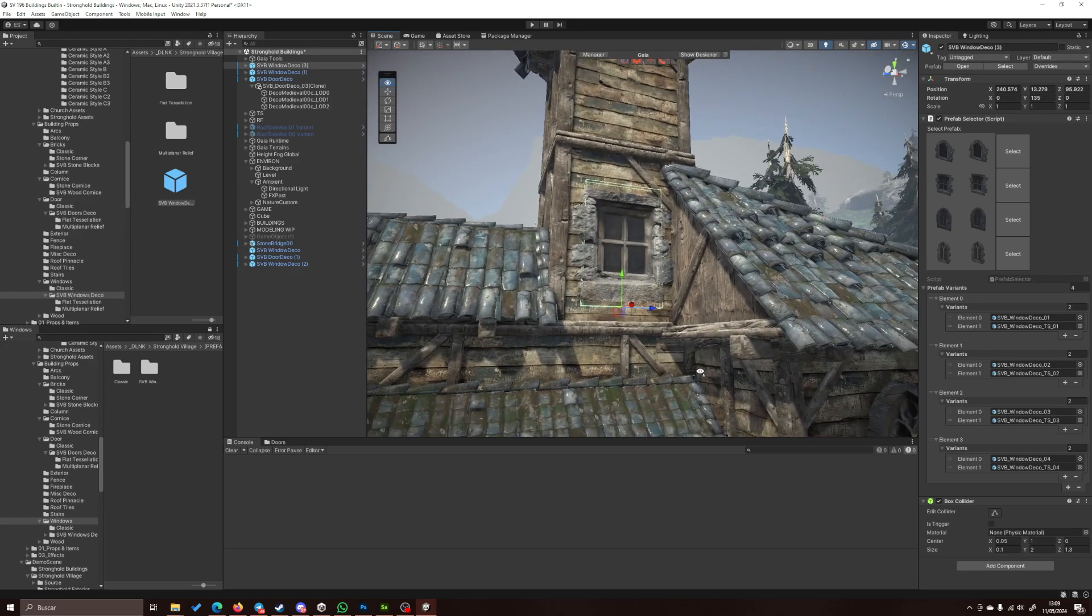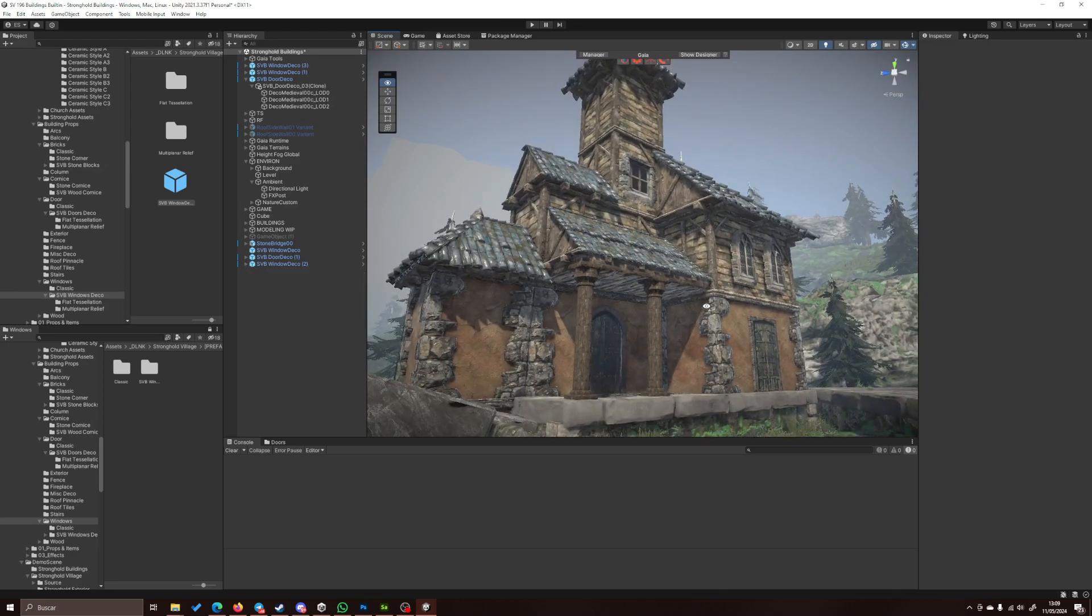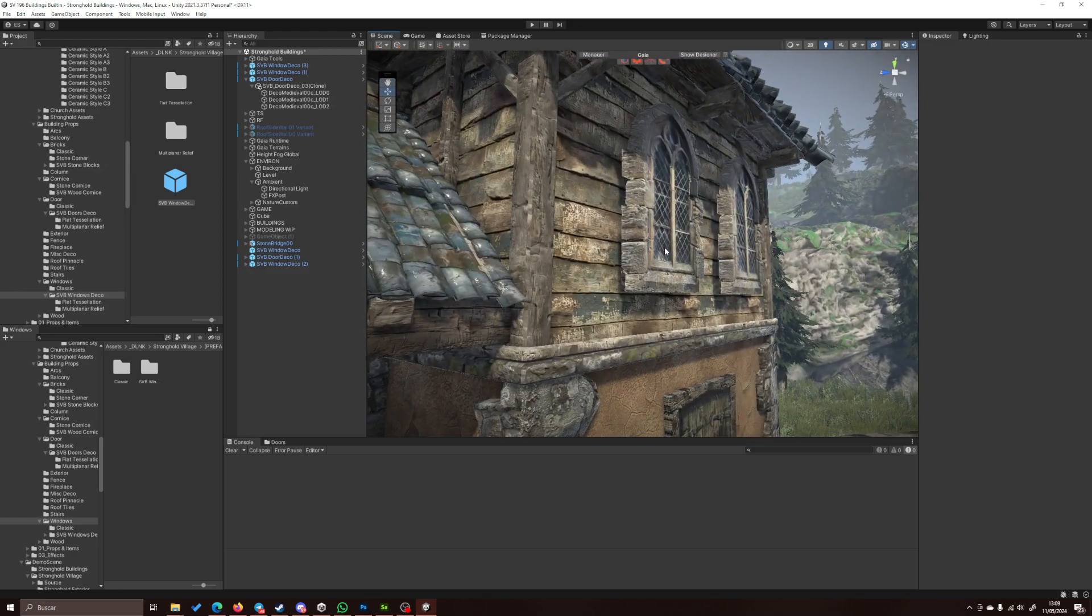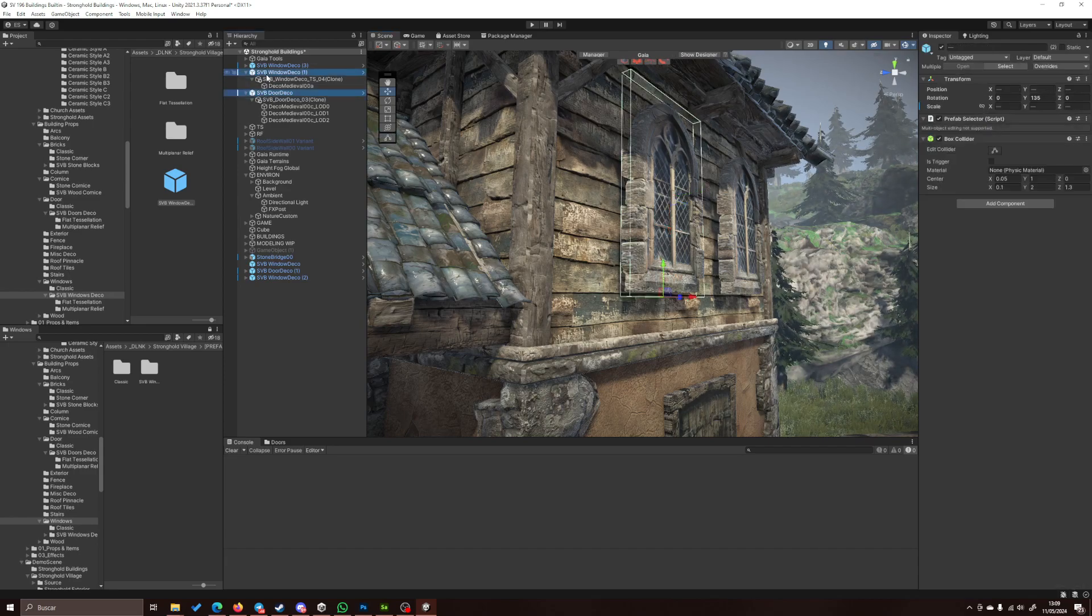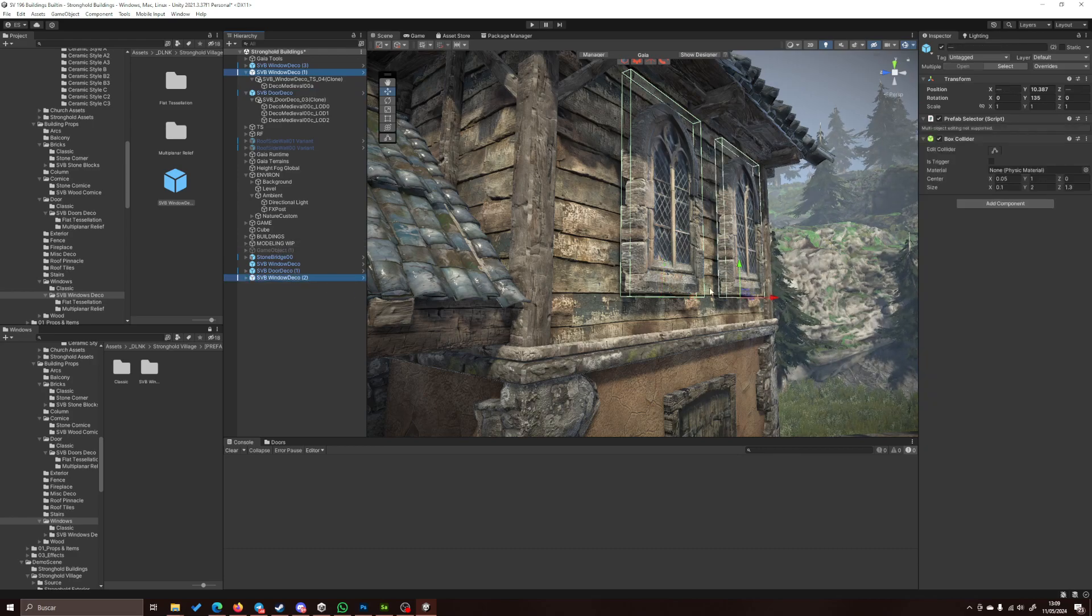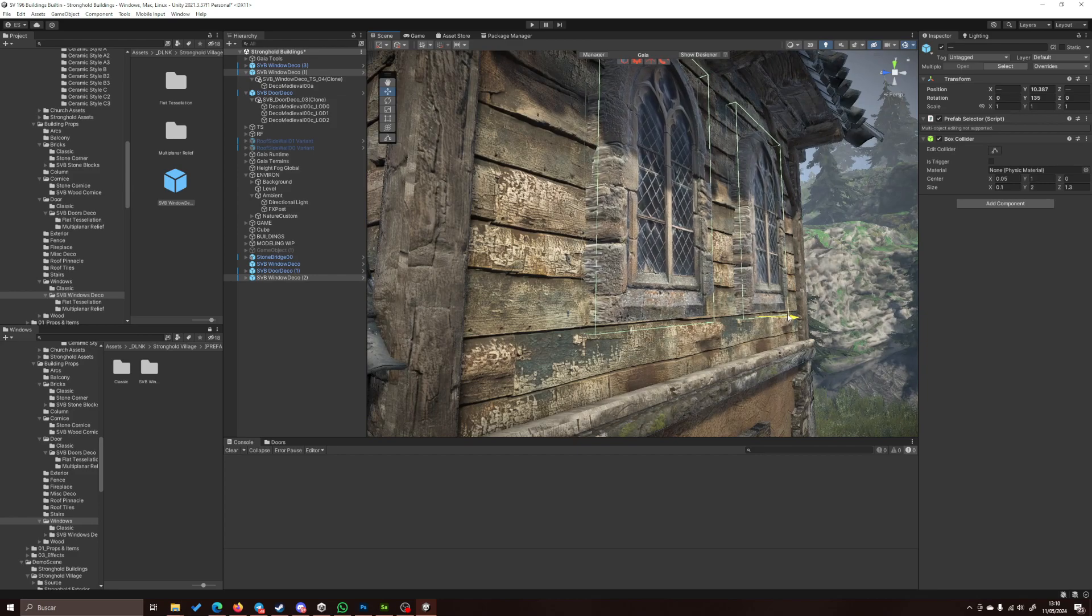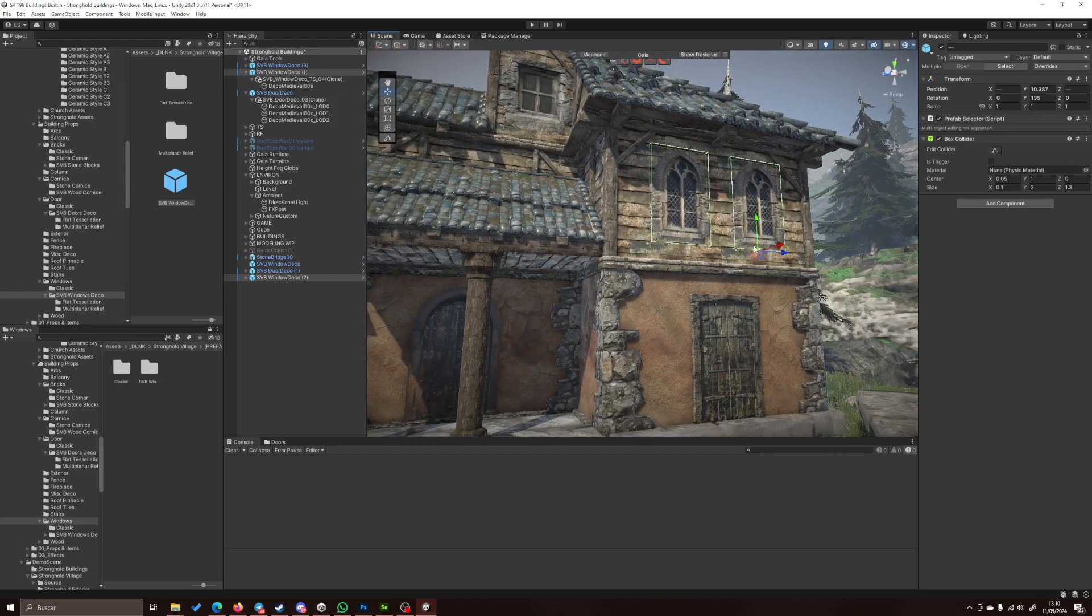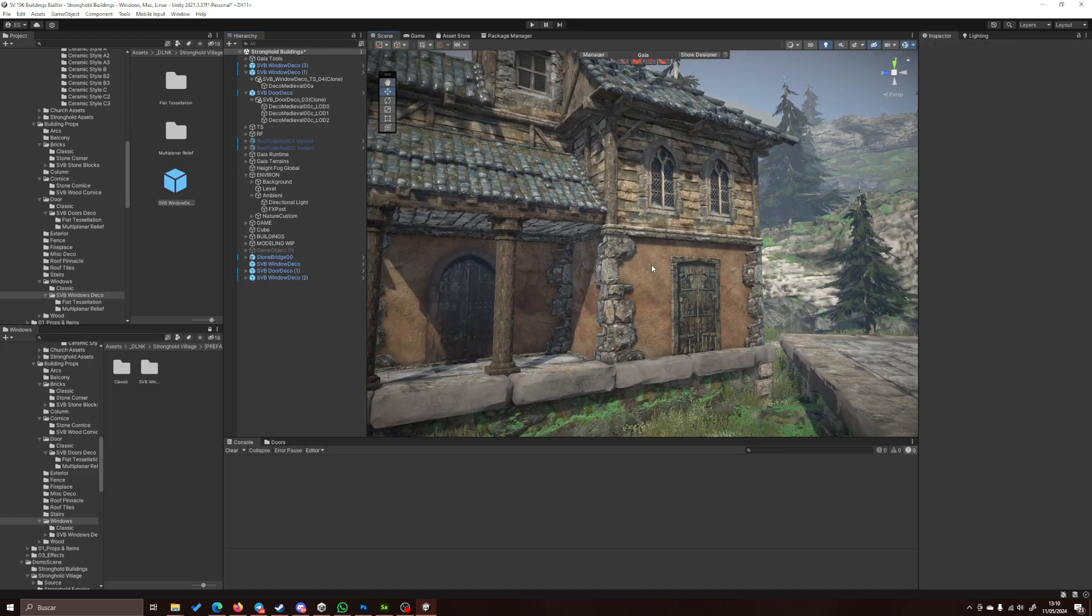So that's it. It might be needing a little bit of polish, but that's the main workflow of this decoration placing system.